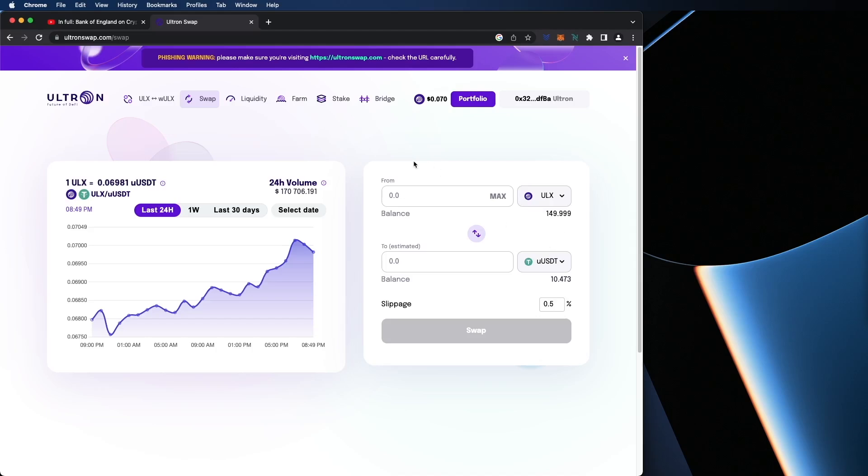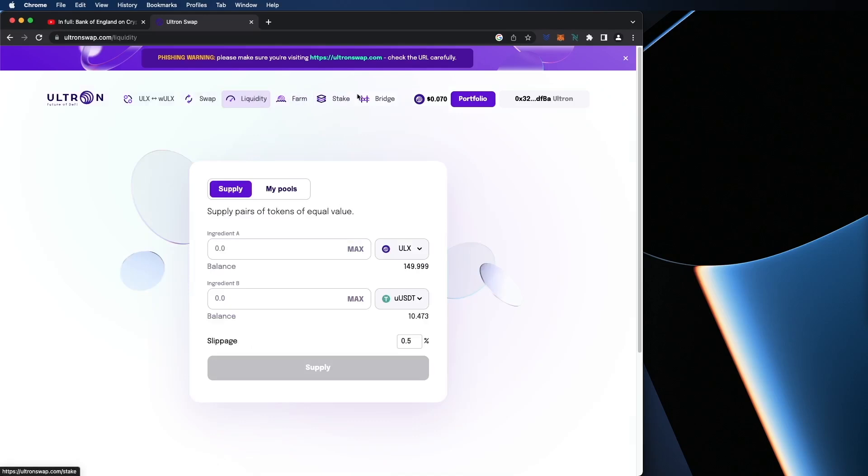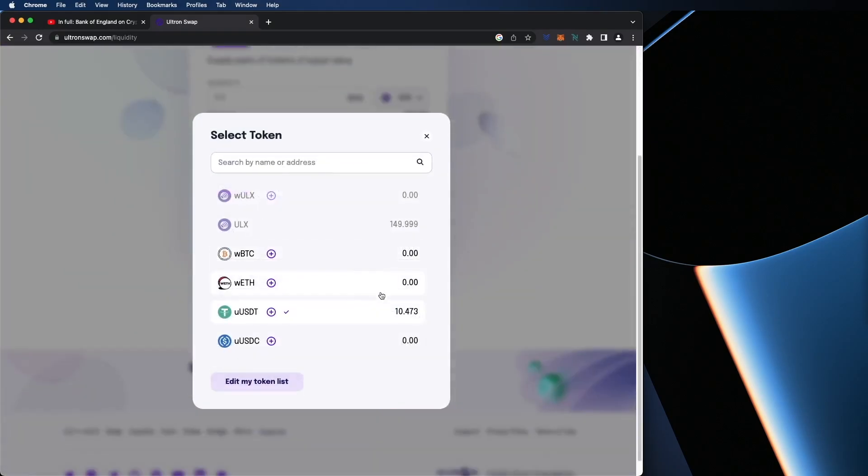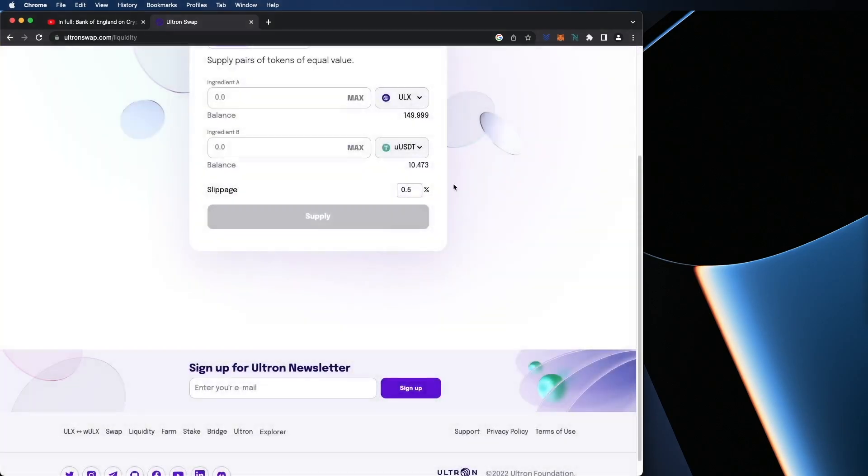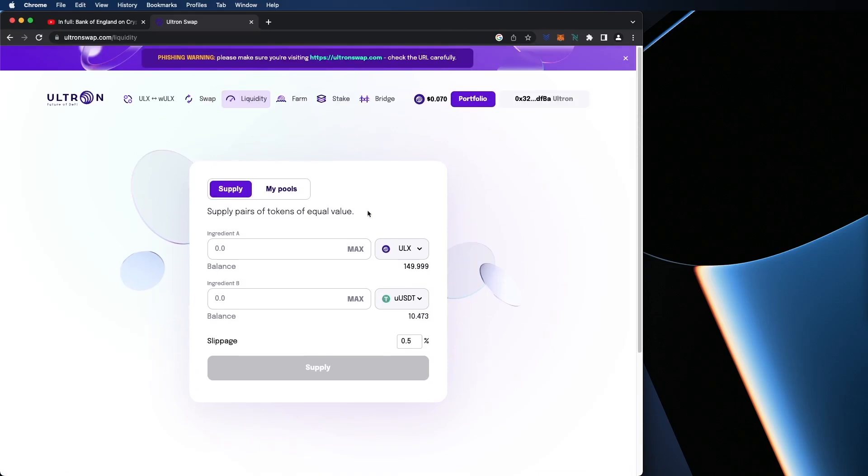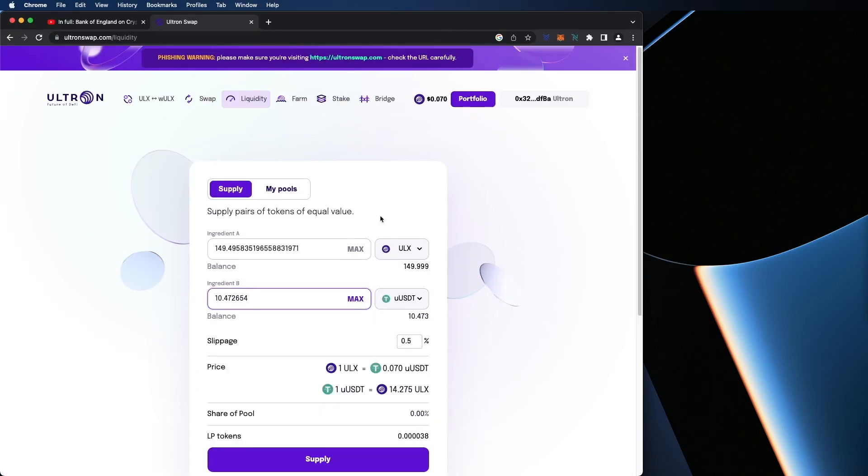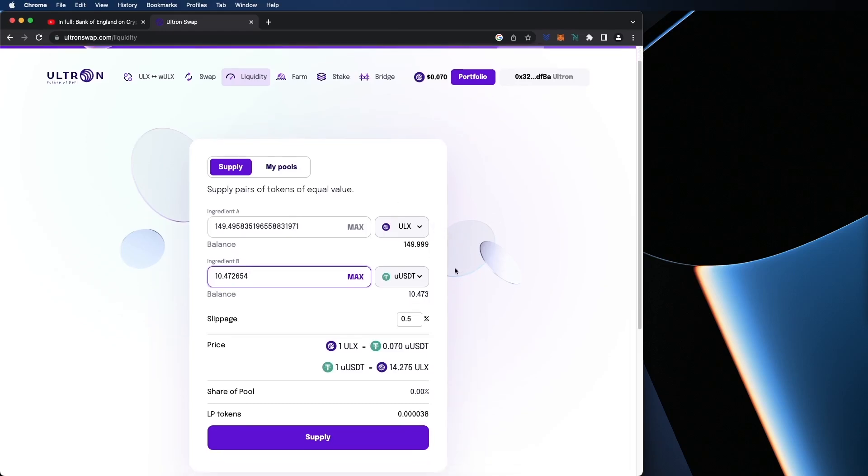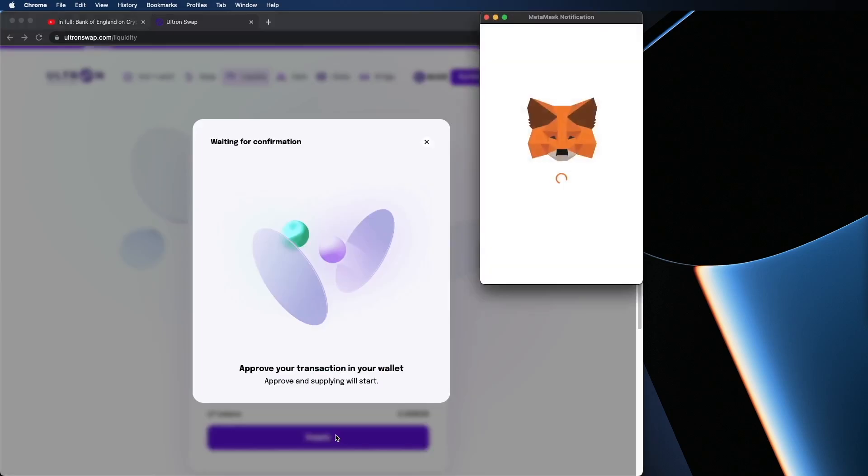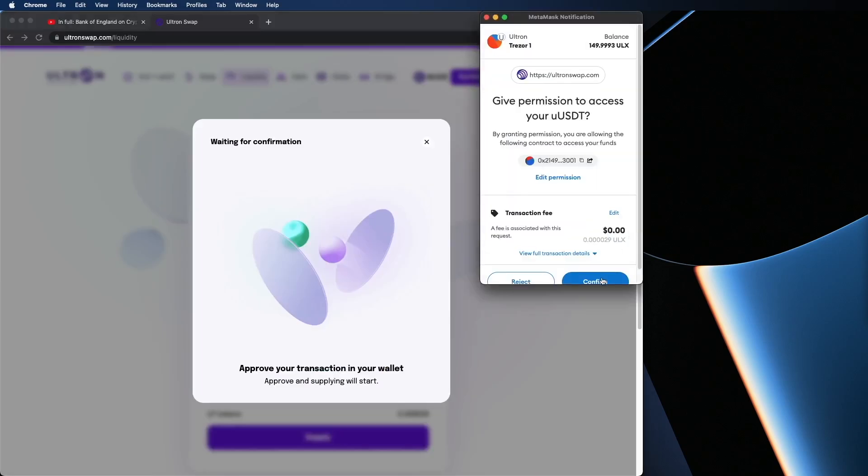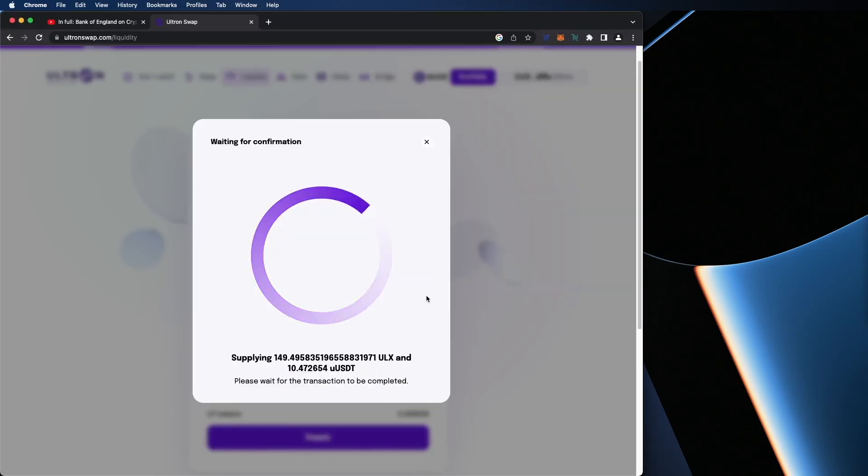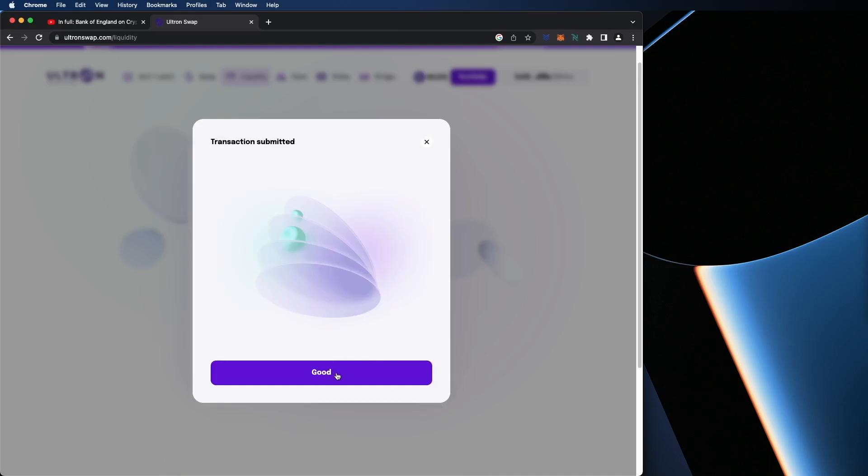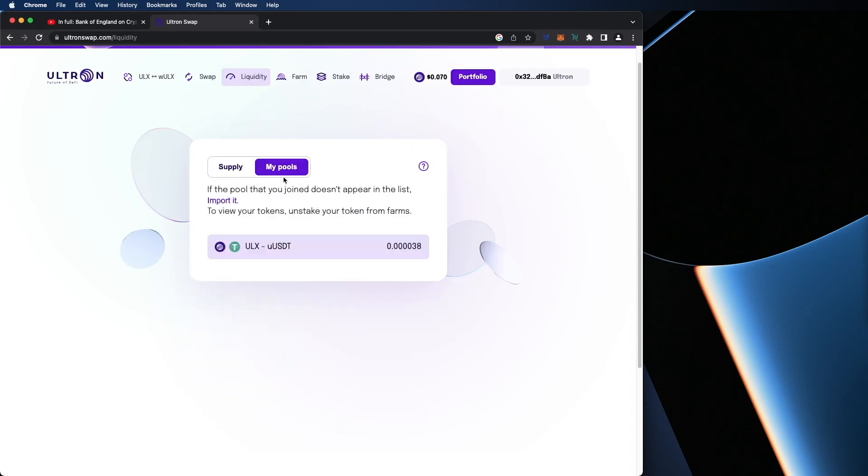So let's go back to liquidity. Now I can create a pair since I have value in both tokens. And again, you could do this with any of the tokens on the screen. So I'm going to do the max. And automatically, if you hit the max from one of the coins, it's going to automatically do the proper calculation for you. So by doing this, it's going to give me LP tokens that I'm going to be able to use to farm. So I'm going to hit on supply. Confirm with MetaMask. You're going to hit the good button as the transaction is submitted and completed.